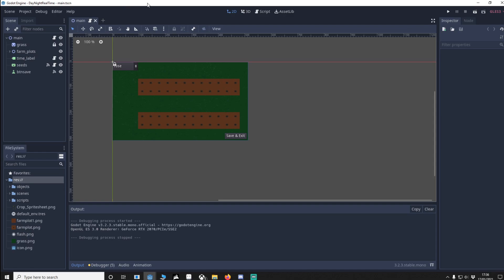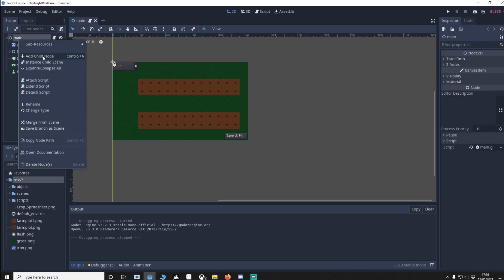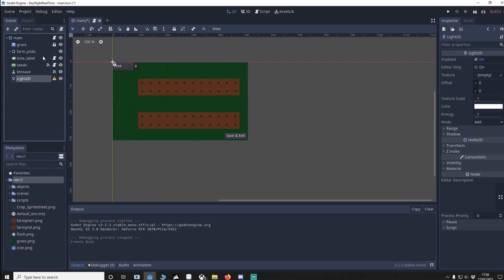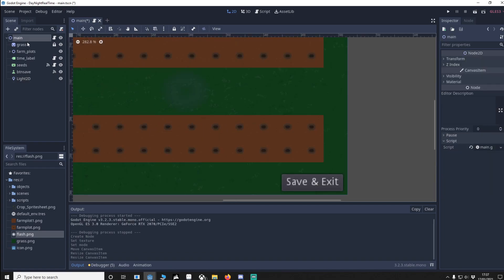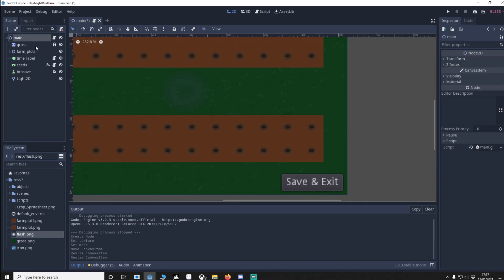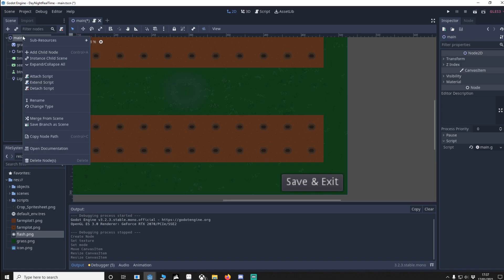It's quite easy. It's not going to be many lines of code. So the first thing I'm going to do is add a little bit of light and change the mode to mix. I'm going to move the light into somewhere we can see it. Next, we're going to add a canvas modulate.